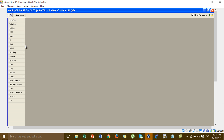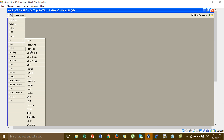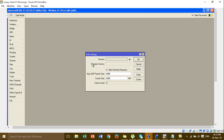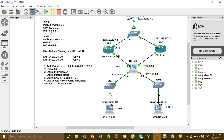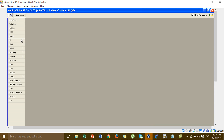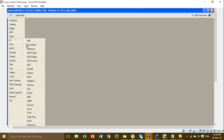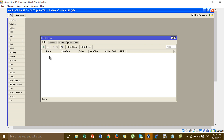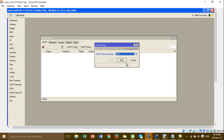Go to add the DNS server. This is the DNS server for ISP1. Then go to add the DHCP server — click DHCP Setup and go to the LAN interface.